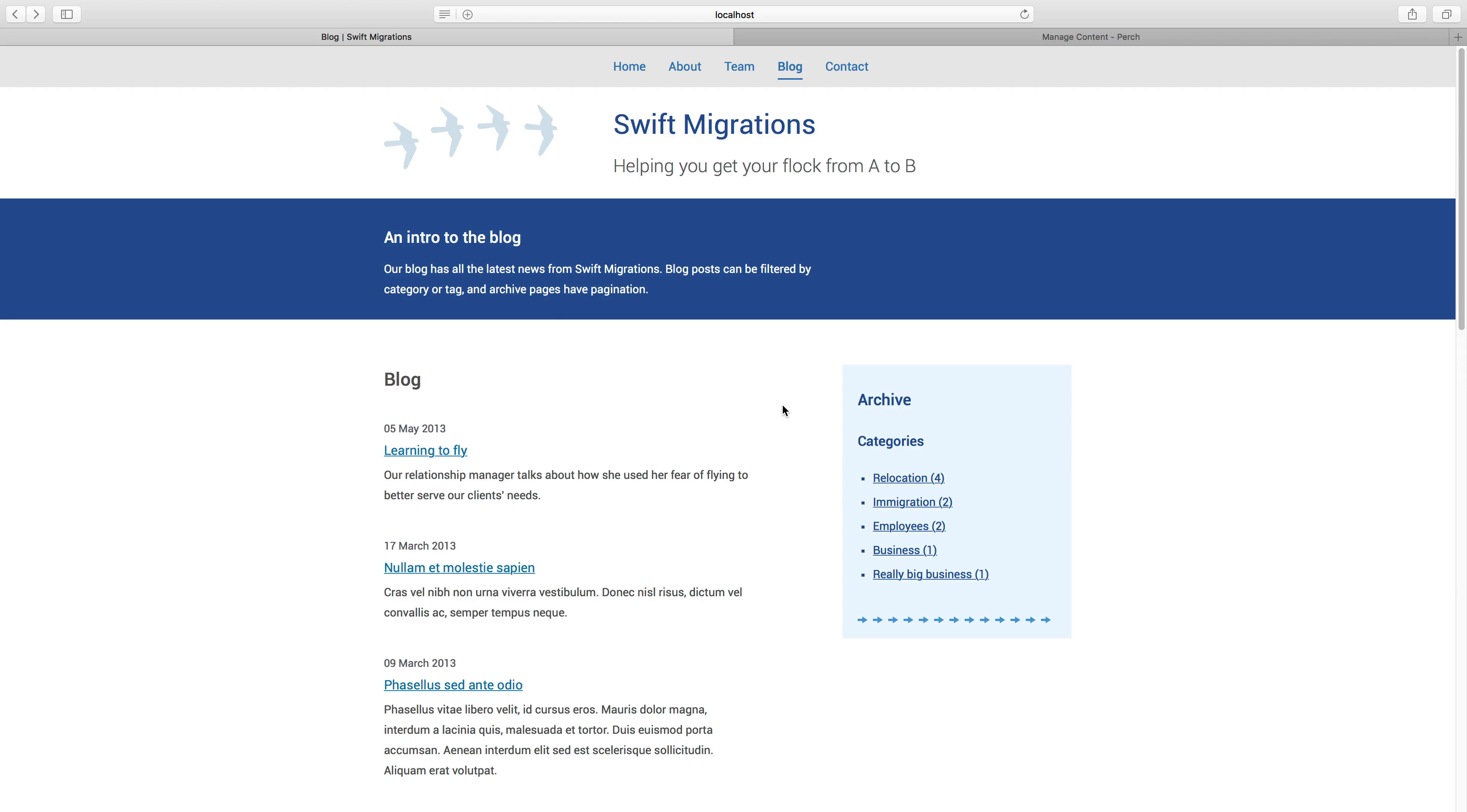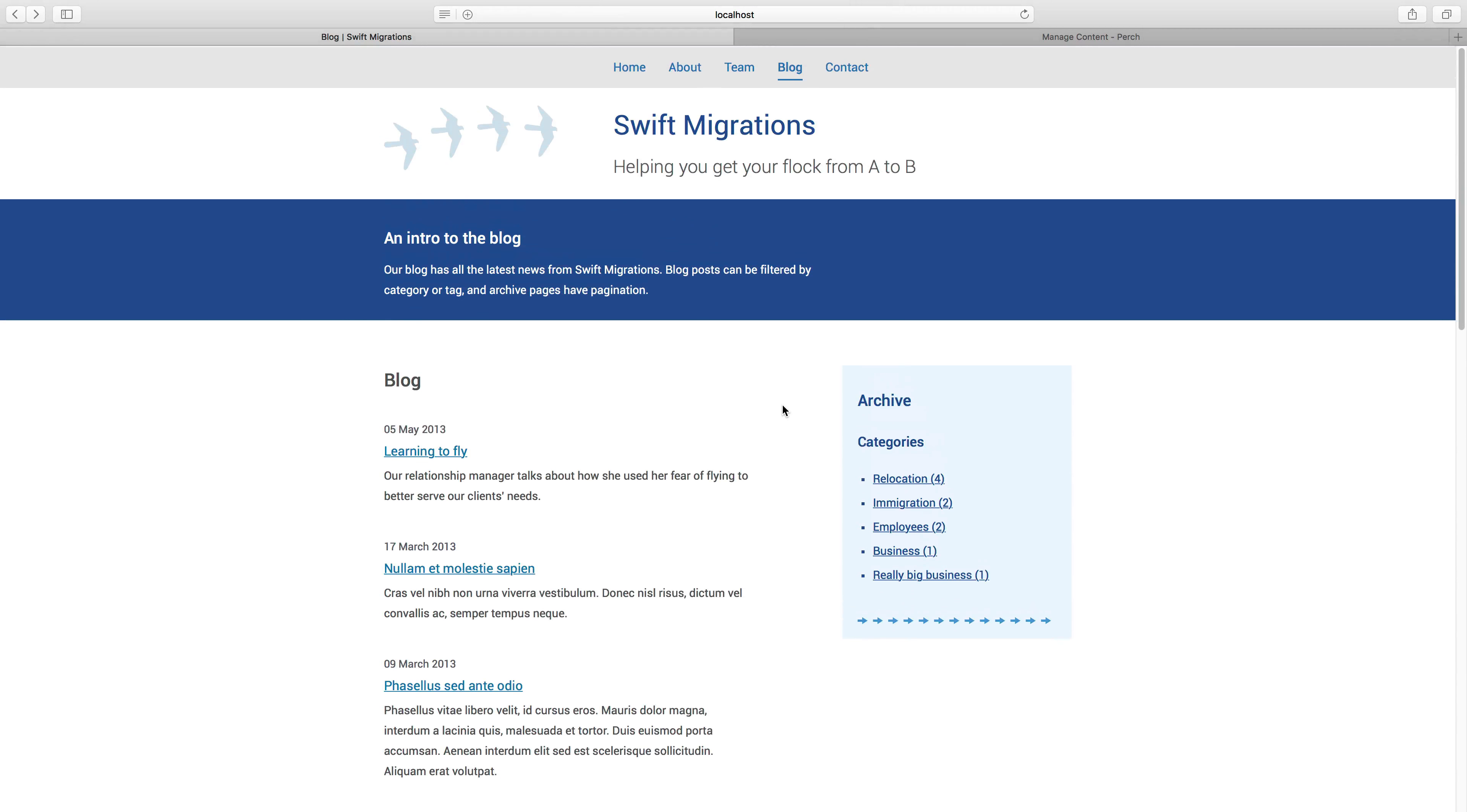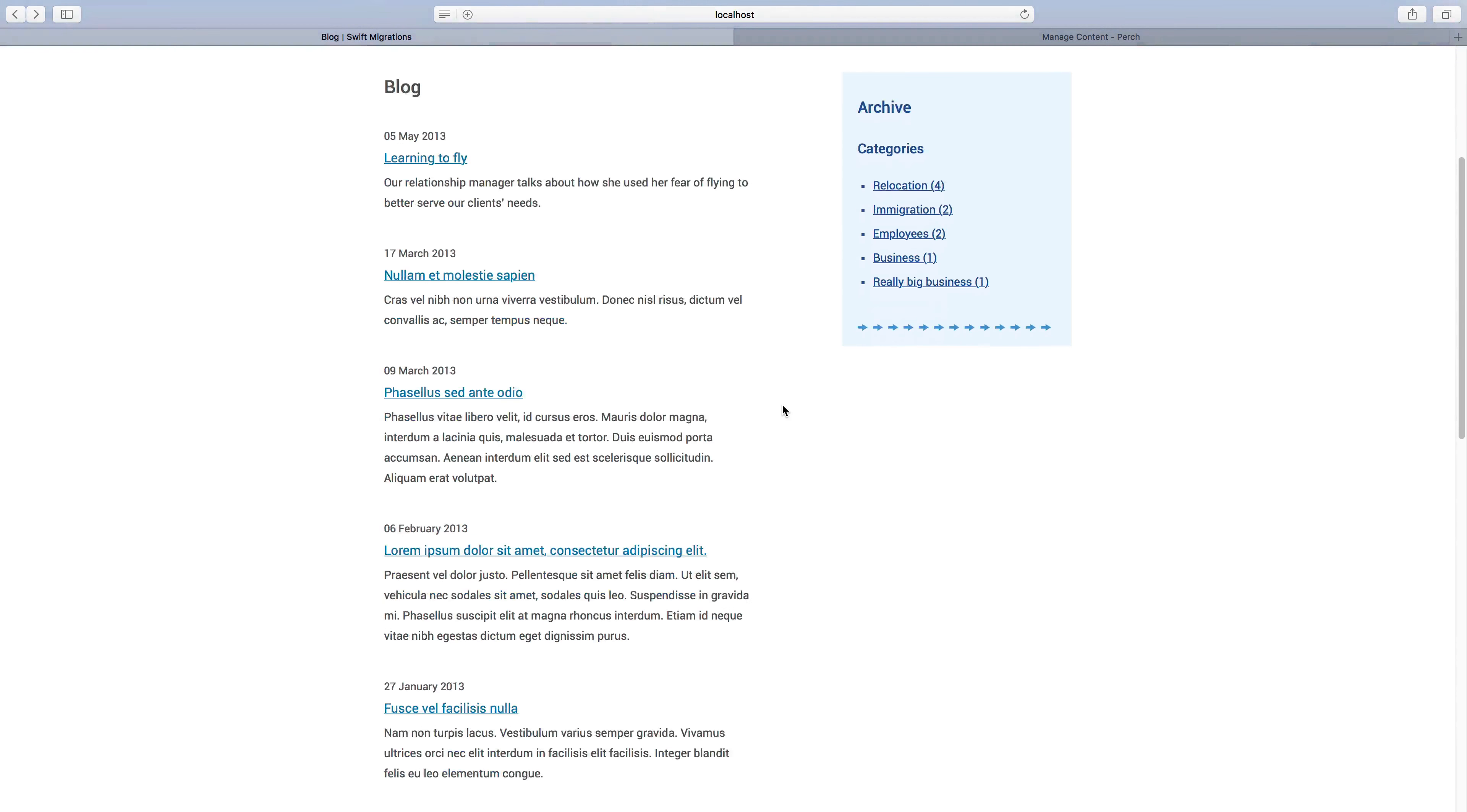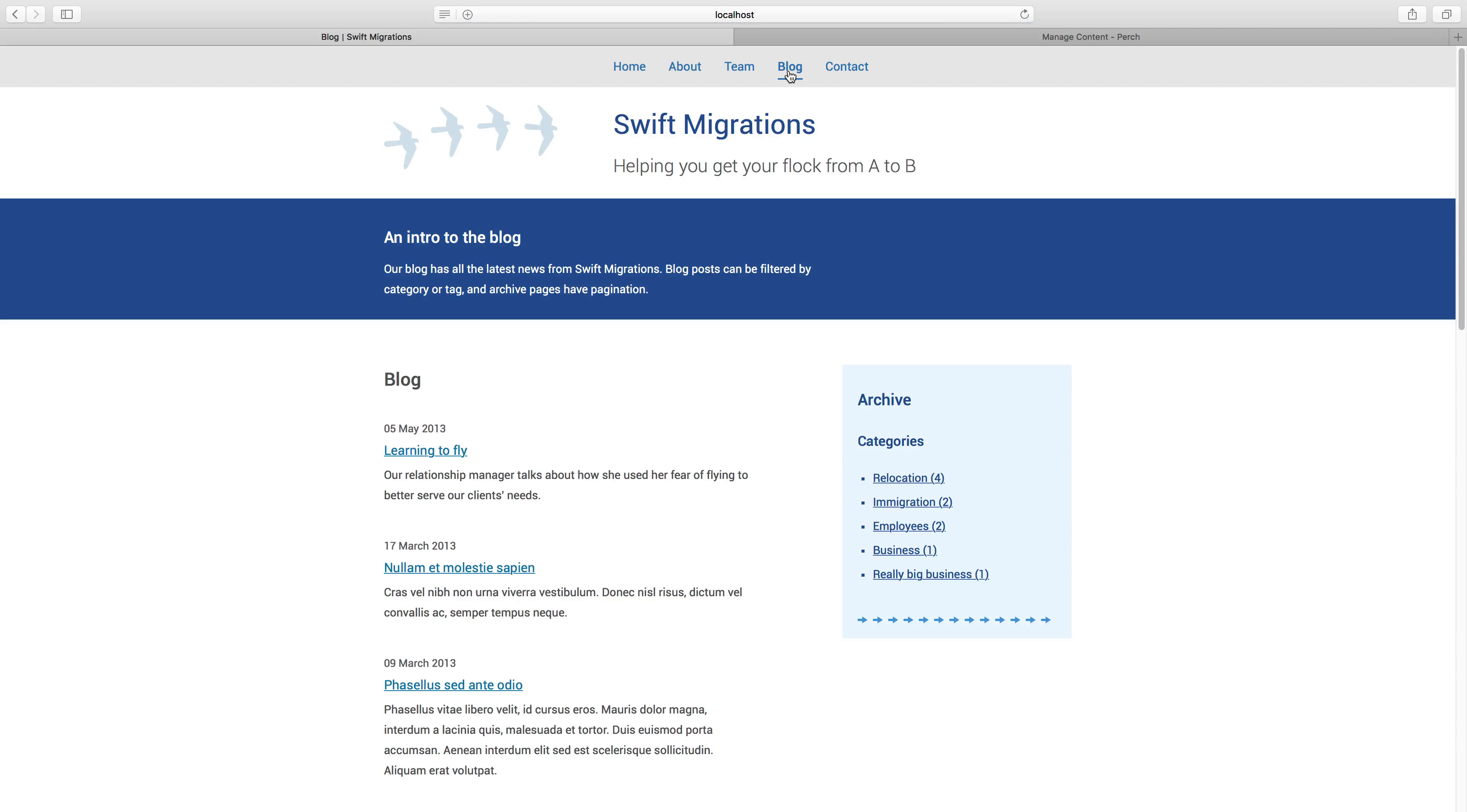We're now going to add a simple blog to the Swift migration site using the Perch blog app. You can see that I've got some example HTML here, this is just an HTML page with a design for the blog and then we've got some detail pages as well. So this is what we're going to work from to build up our blog.